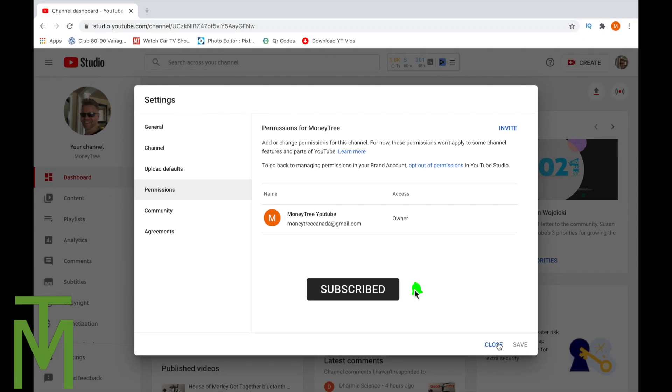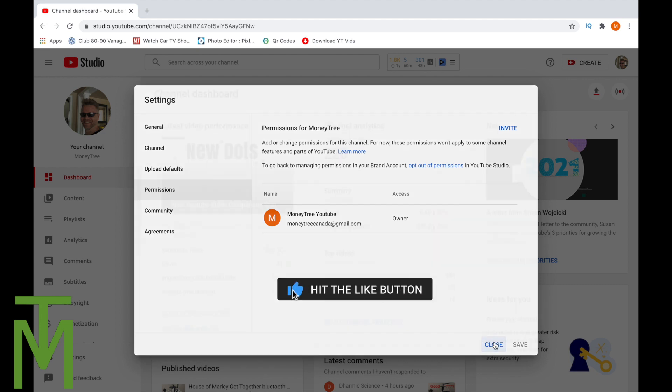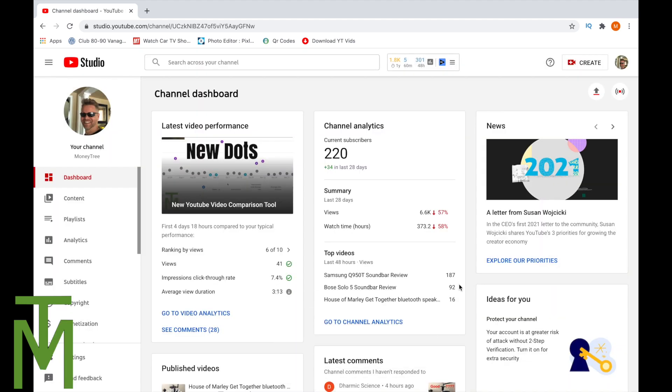So hopefully you've enjoyed that. Very quick tutorial just to show you how to give someone access to your channel. That's all there is to it.